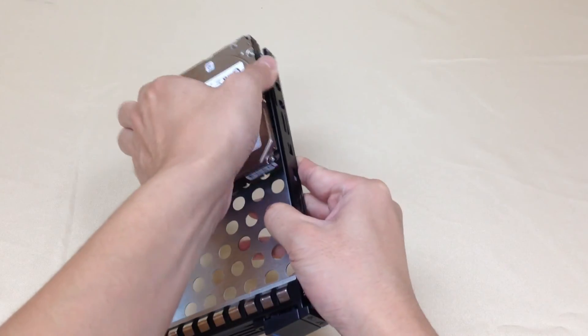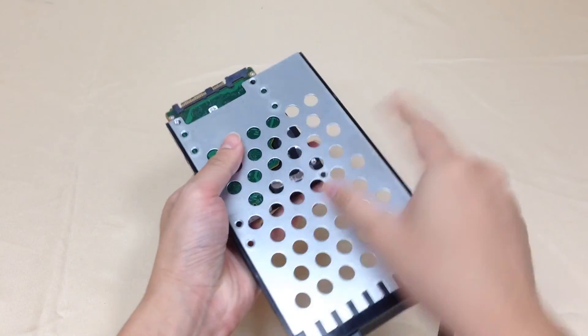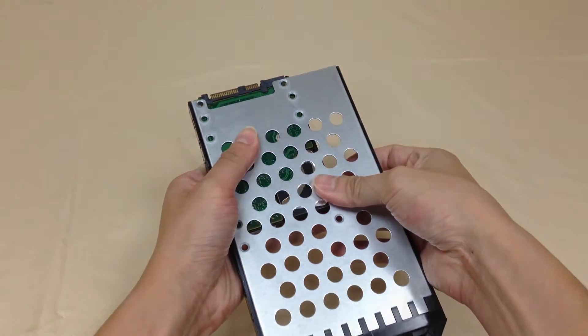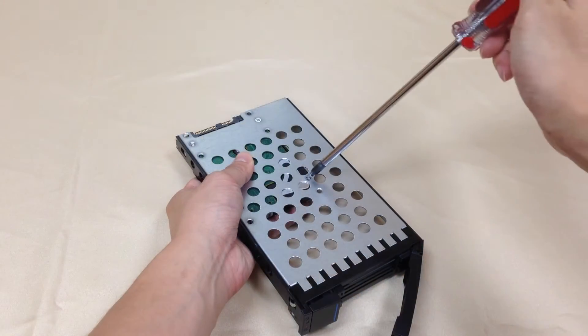For 2.5 inch hard drives, please line the drive with notches in the front, then fix the four screws on the bottom.